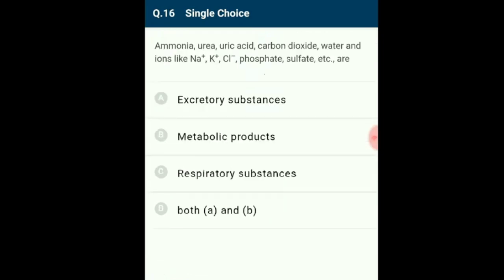Question 16: Ammonia, urea, uric acid, carbon dioxide, water, and ions like sodium, potassium, chlorine, phosphates, and sulfates are excretory substances. Animals accumulate these either by metabolic activities or by other means like excess ingestion. These substances have to be removed totally or partially. The correct option is D: both A and B.